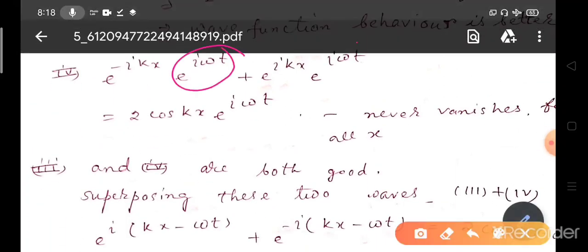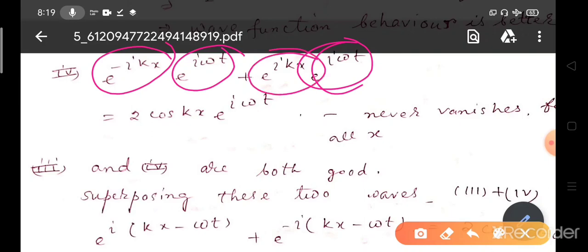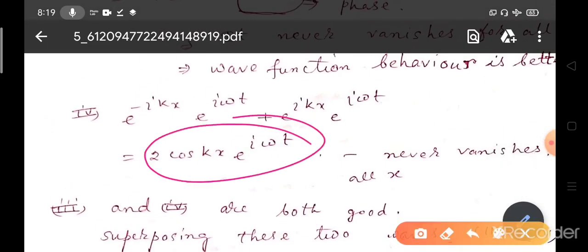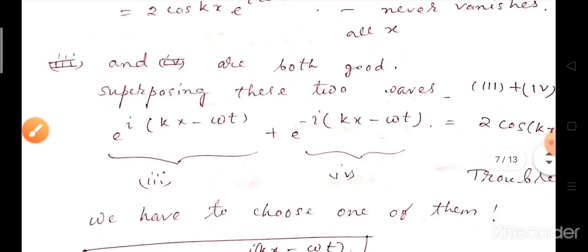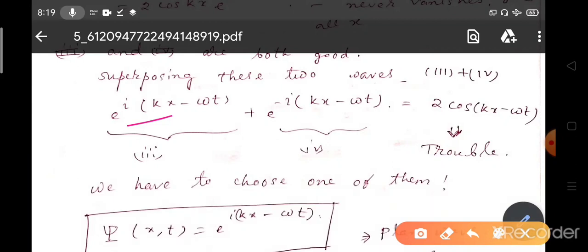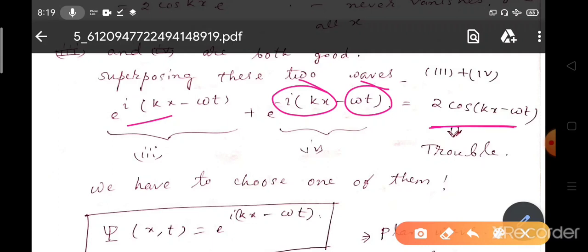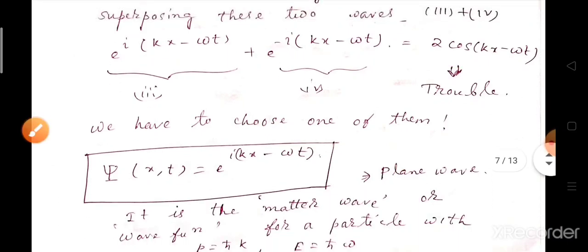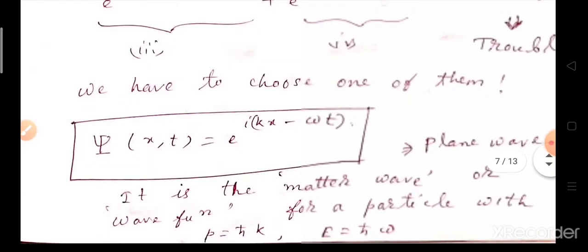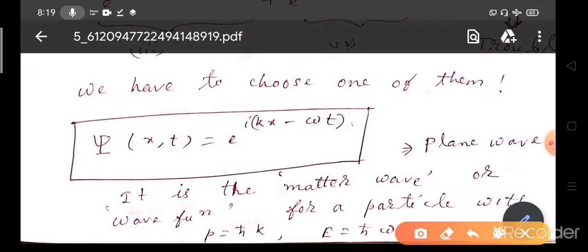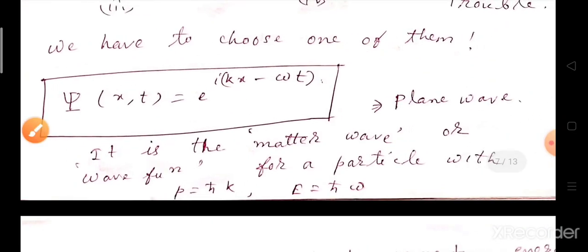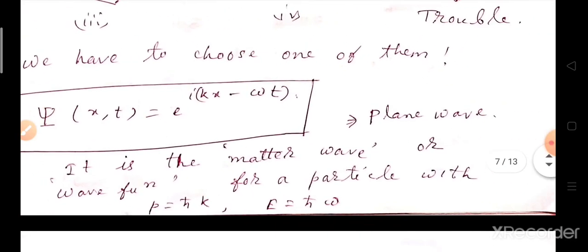Similarly, if we superpose e^(−ikx) and e^(+ikx) with e^(iωt), we also find a well-behaved wave function that does not vanish for all x. So 2cos(kx)e^(iωt) is also a good choice. However, if we superpose e^(i(kx − ωt)) plus e^(−i(kx − ωt) + iωt), there is trouble again because the wave function will vanish at some time. So we must choose either e^(i(kx − ωt)) or e^(i(kx + ωt)) — these are plane waves representing the matter wave for a particle with P equals h-bar k and E equals h-bar omega.